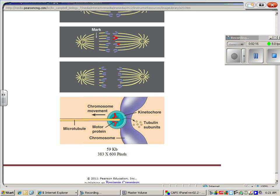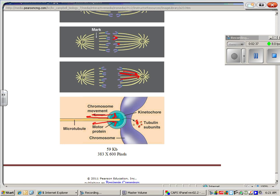That motor protein Pac-man's its way along the centriole, leaving behind little pieces. So it sort of munches, like Pac-man, down the spindle towards the centriole, chopping up these little pieces so they can be used later.